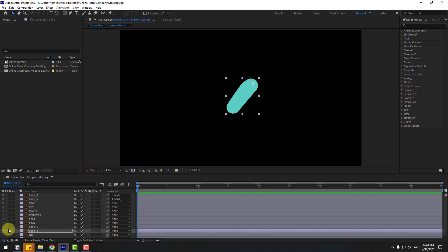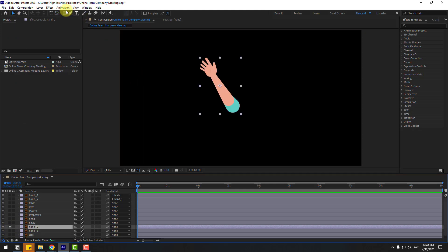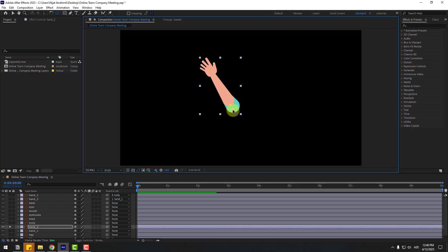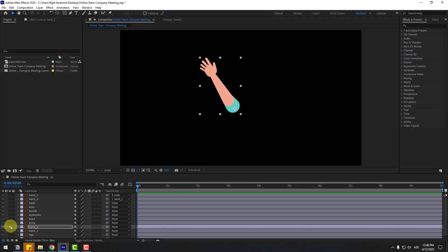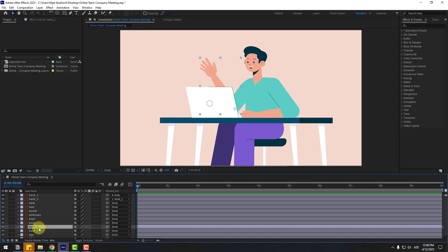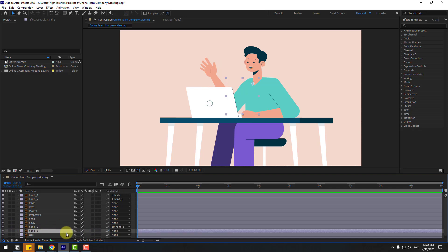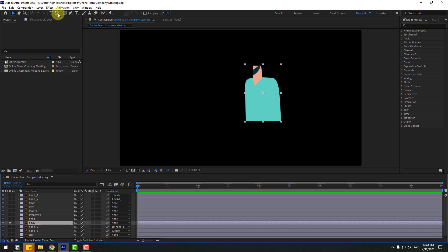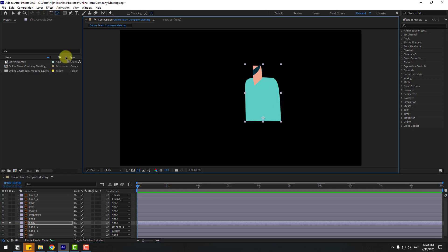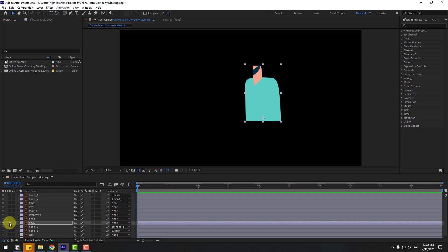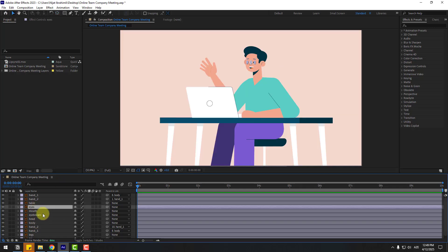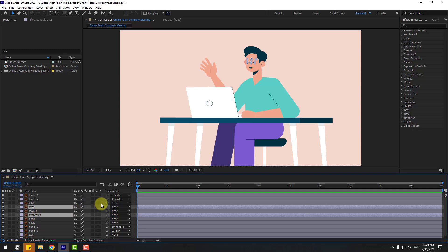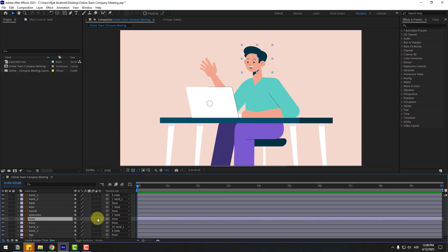Select hand 1 layer, link to body. Select hand 1 and go to solo again for the left hand, move the anchor point up. Use the anchor point tool, select hand 2, go to solo, move the anchor point down. Unsolo, select hand 2, link to hand 1, select hand 1, link to body. Select body, go to solo, move the anchor point down. Unsolo. Select layer eyes and eyebrow, link to head layer. Select head layer, link to body.